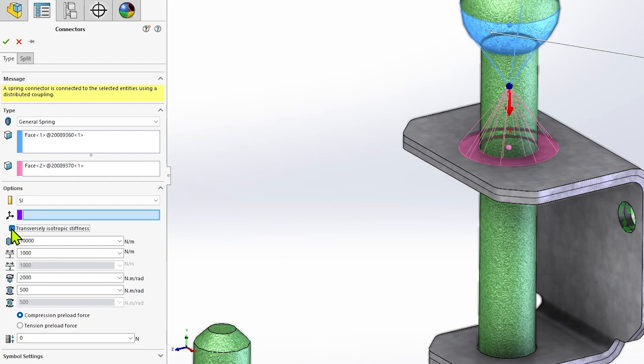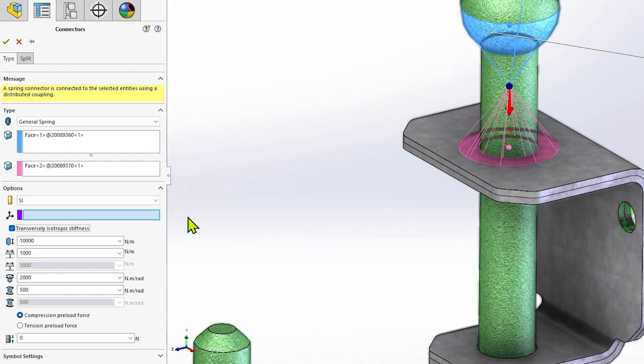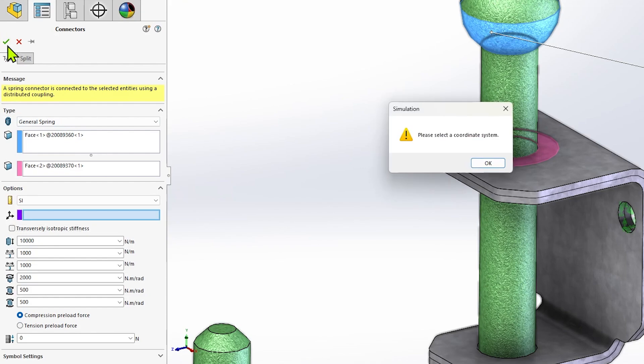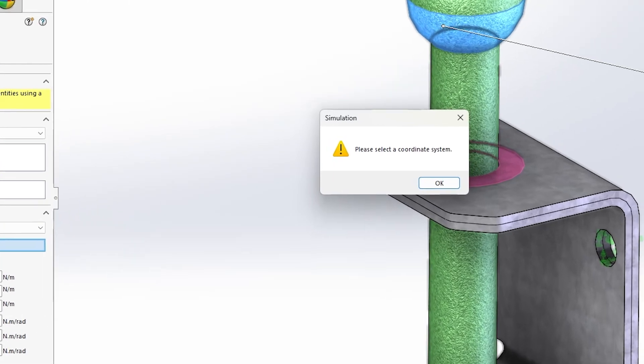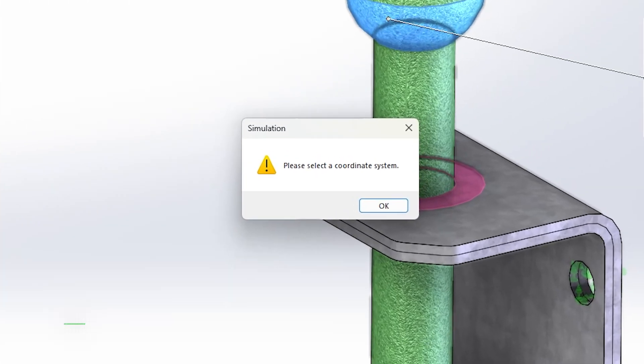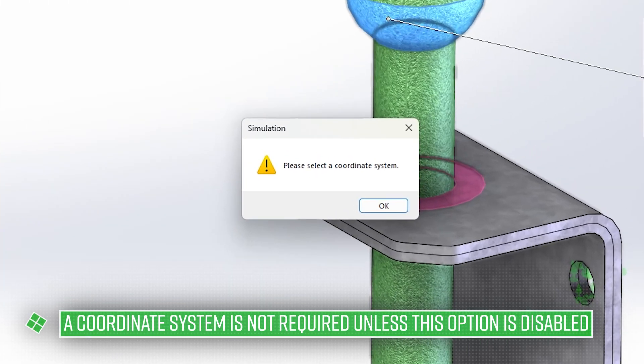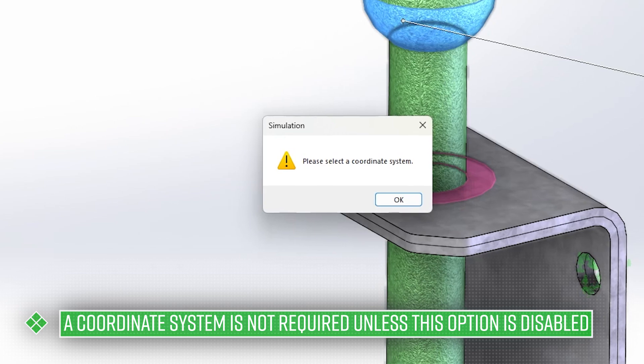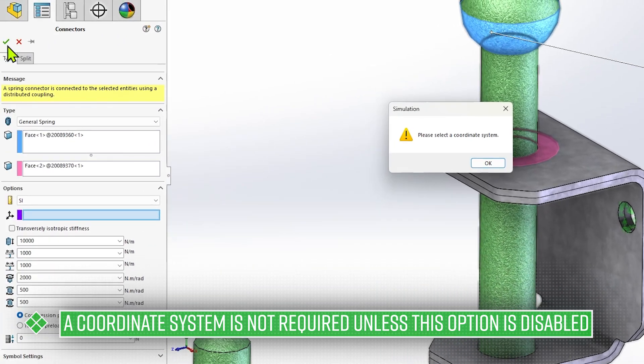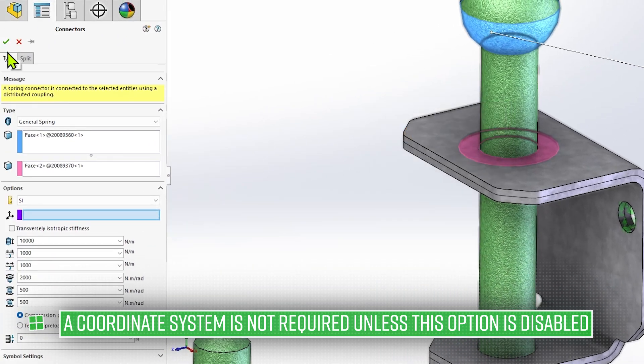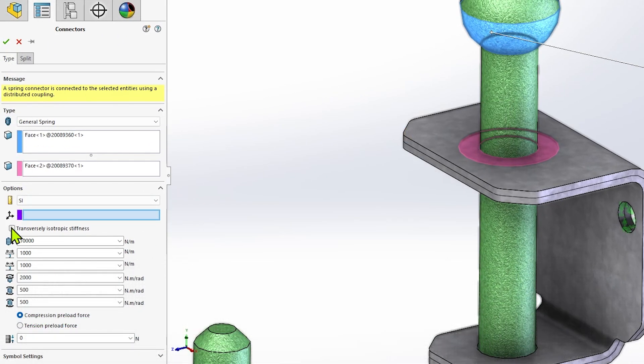Many scenarios will use transversely isotropic stiffness, in which case the axial direction of the spring will be defined automatically. But if you do not wish to use this option, and plan to have different values for Y and Z stiffness, you'll need to select a local coordinate system to define the Y and Z directions. When doing this, it's important to understand that the X direction of the coordinate system selected will represent the axial direction of the spring.